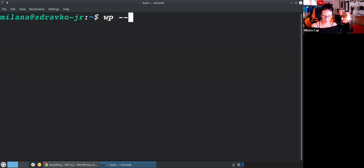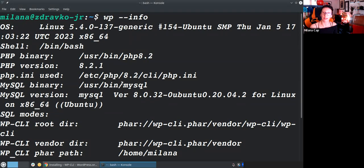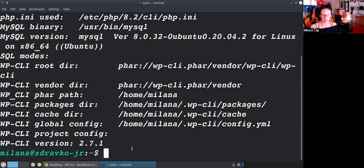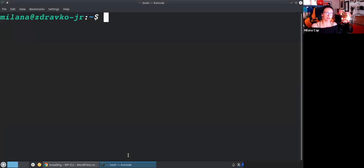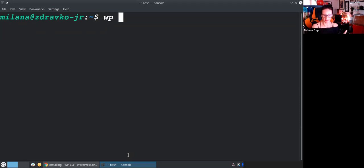Now that we have it, you can type WP info and see info about your system. I'm on Linux, I have PHP 8.2, and I have the latest 2.7.1 version of WP-CLI. Before we start, there are things to help you memorize how to use it. There is an anatomy of a WP-CLI command: first you type WP or whatever you called that file in your path, then you have a noun — the entity you want to work with — and after that a verb, which is what you want to do with that entity.